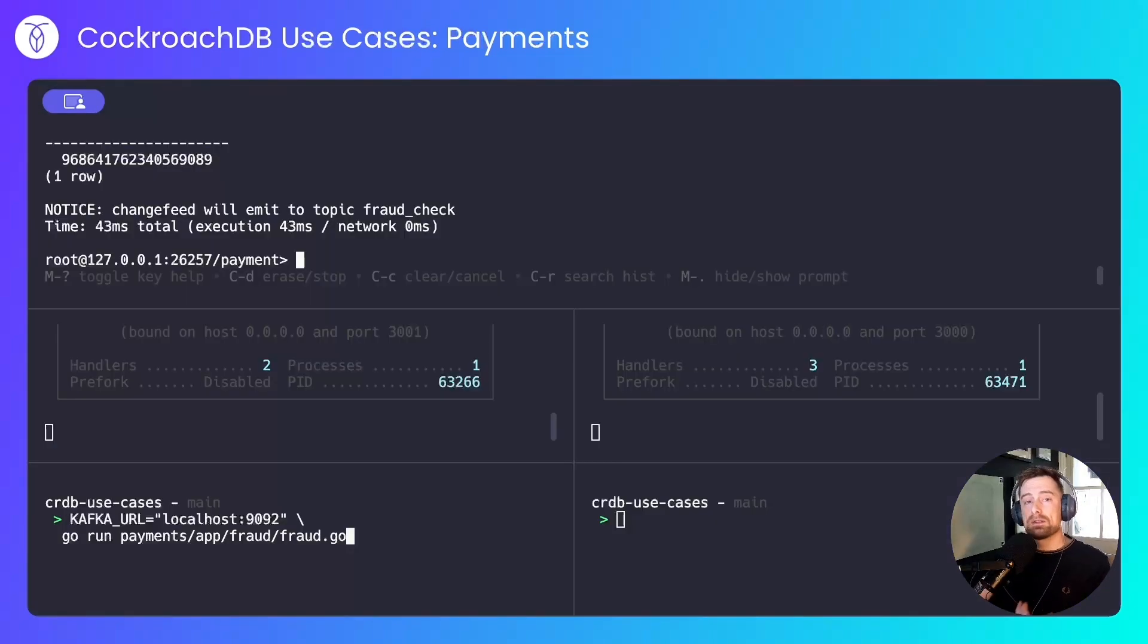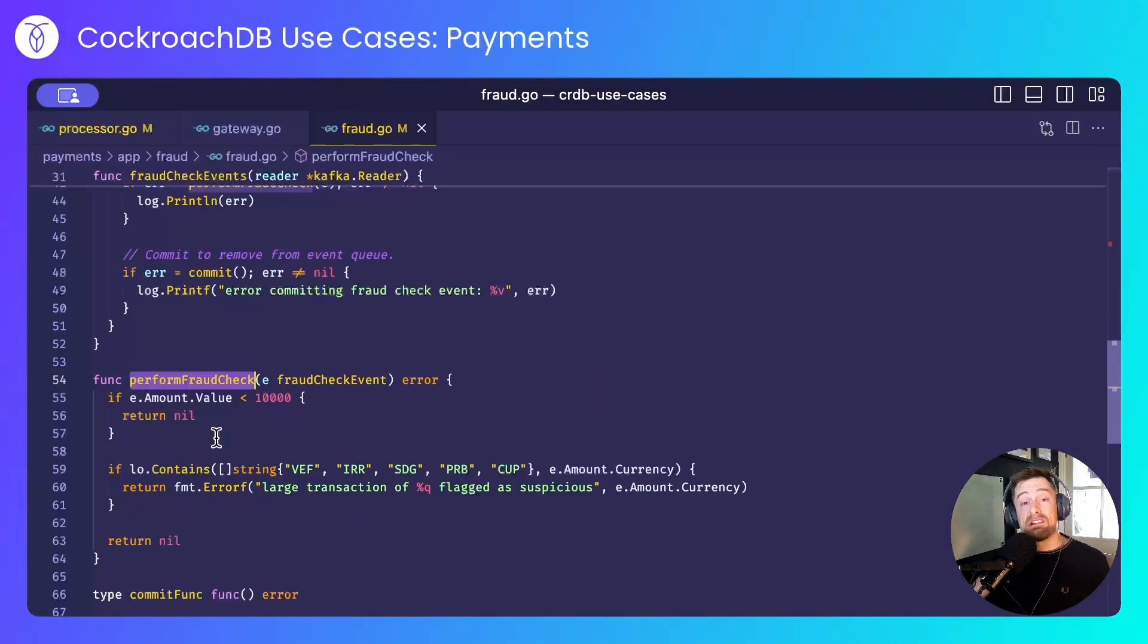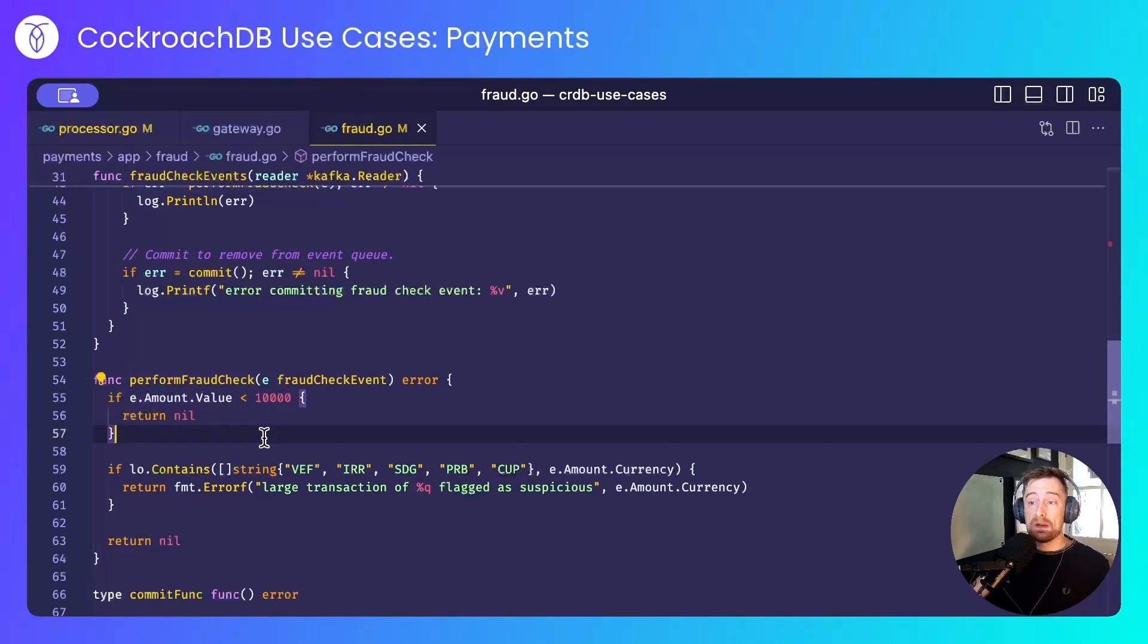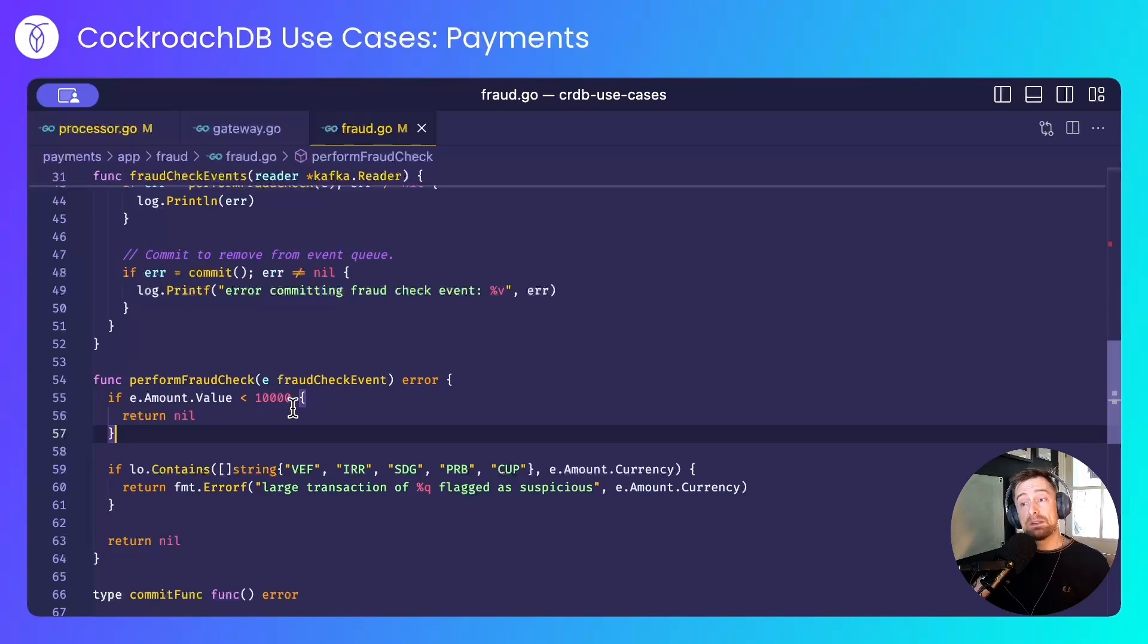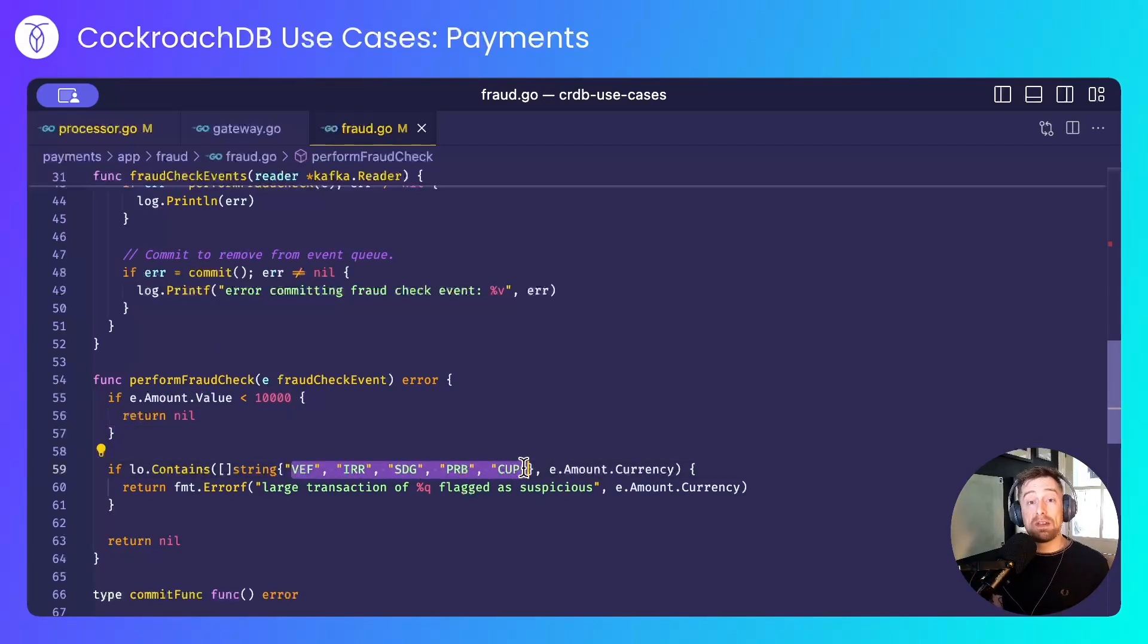And finally, I'll start the fraud service. This connects to Kafka and performs a very contrived fraud check. In this example, anything below 10,000 is accepted as non-fraudulent, but if it's greater than or equal to 10,000 and is any one of these currencies, the contrived algorithm flags it up as potentially fraudulent.